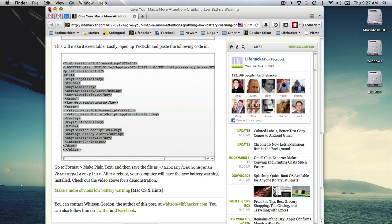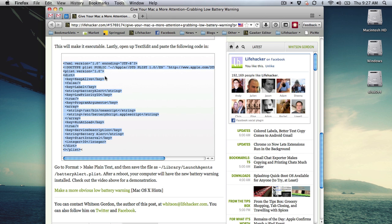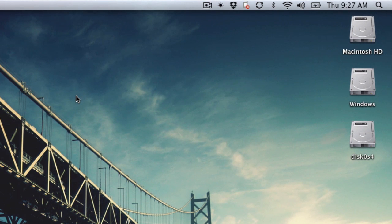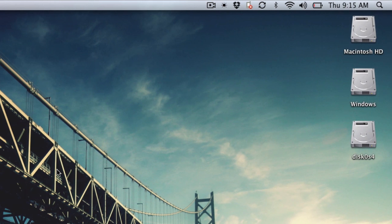After a reboot, your computer will notify you very loudly of your battery dying. Low battery. Plug in now. It will repeat this message until you plug in your battery.